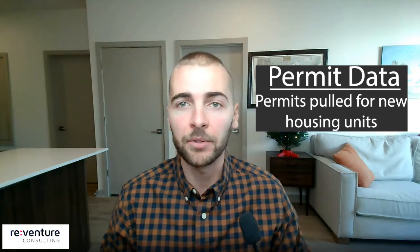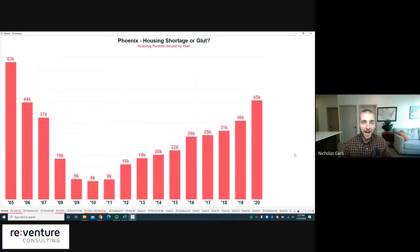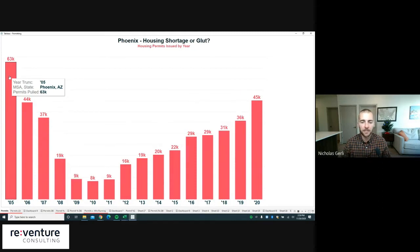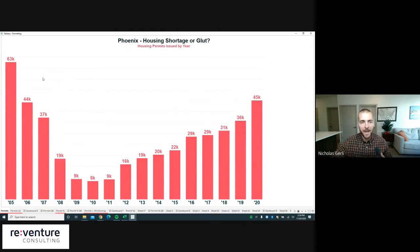The first place we need to start in terms of housing supply is figuring out how many new homes and new apartments are getting built. My favorite way to do that is to look at permit data — basically data on how many new permits are being pulled each year. This graph shows permits pulled by year across the Phoenix metro area, which includes not only the city of Phoenix but also surrounding suburbs like Mesa and Glendale. Back in 2005, 63,000 permits were pulled for new housing supply, and those permits would have turned into completed buildings in 2006 or 2007.